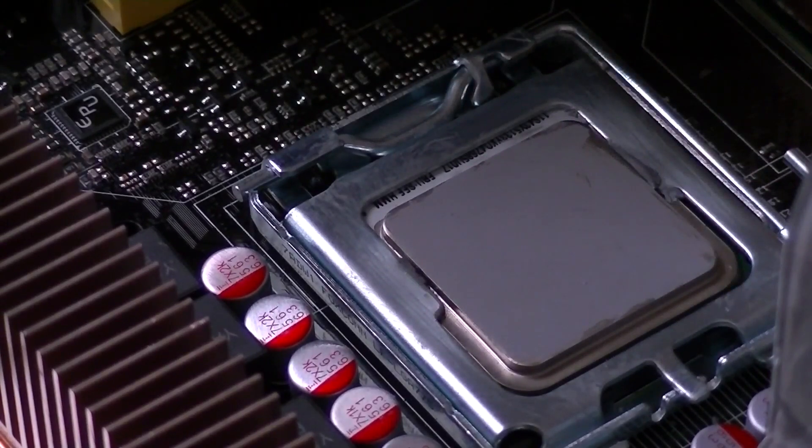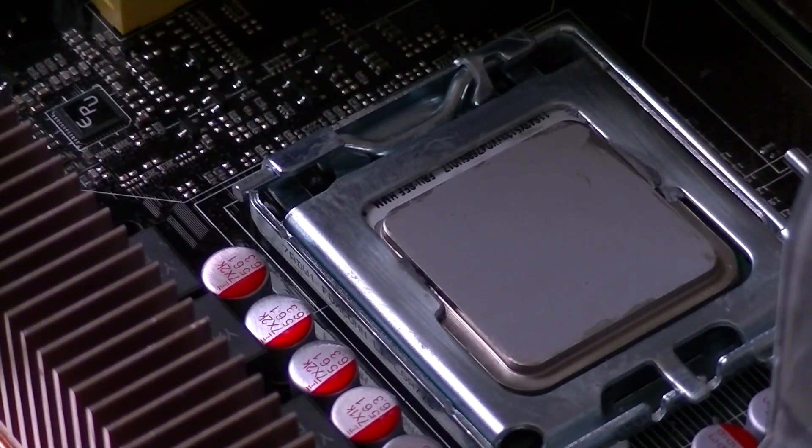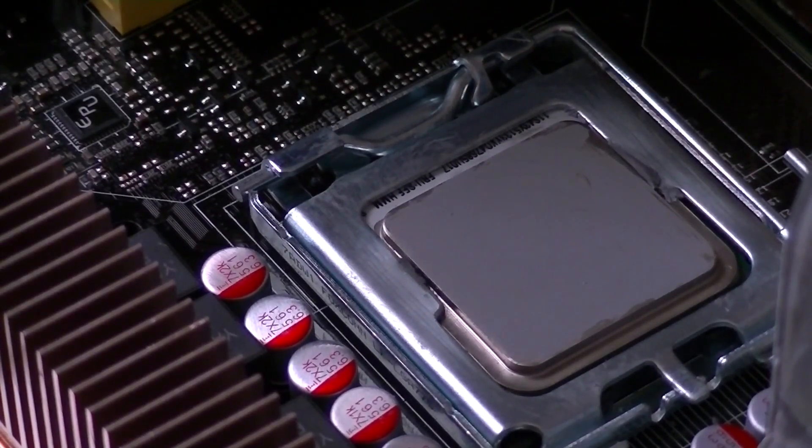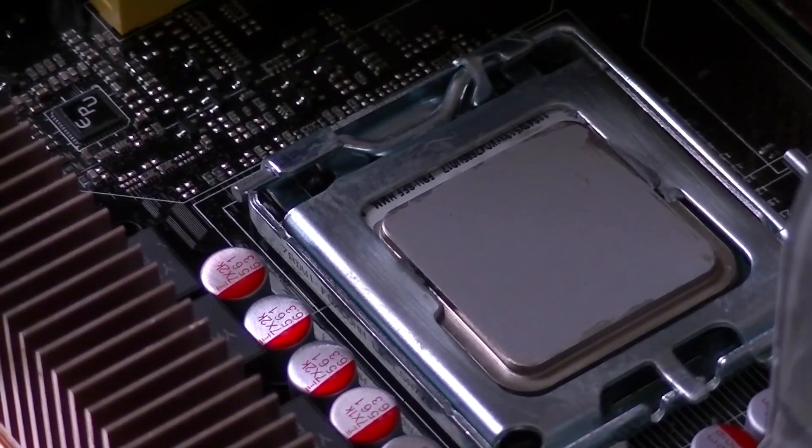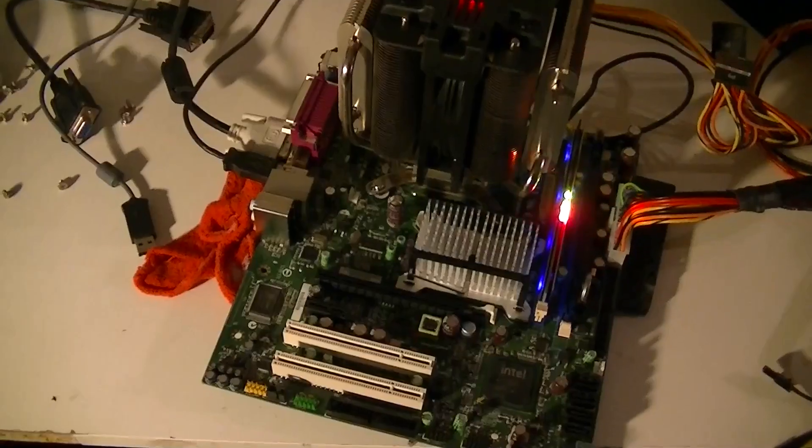We're going to put the heat sink back on and we'll put this in the system and we will cross our fingers that it's going to work.